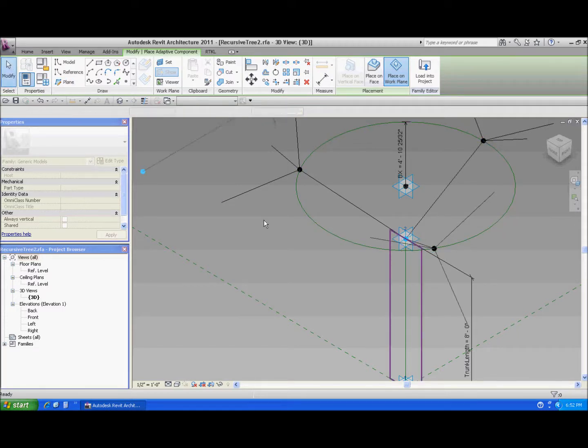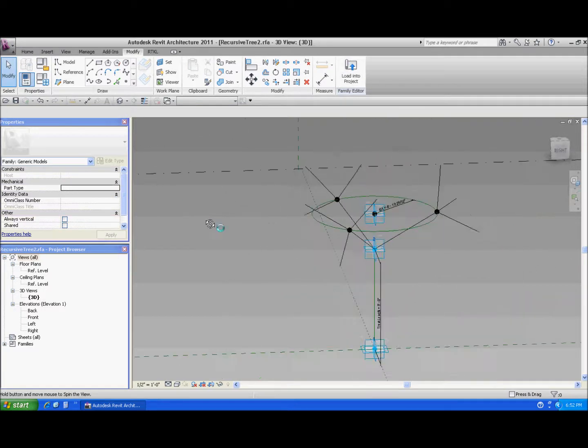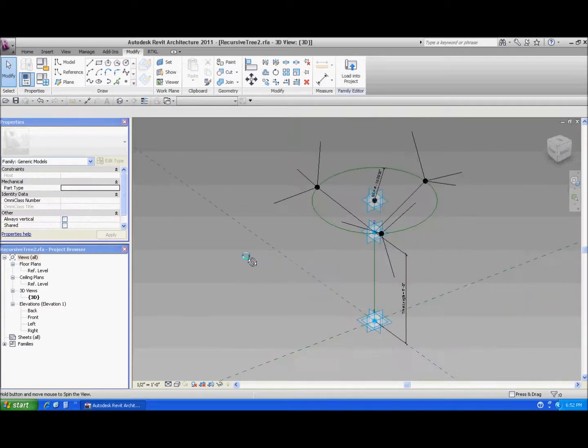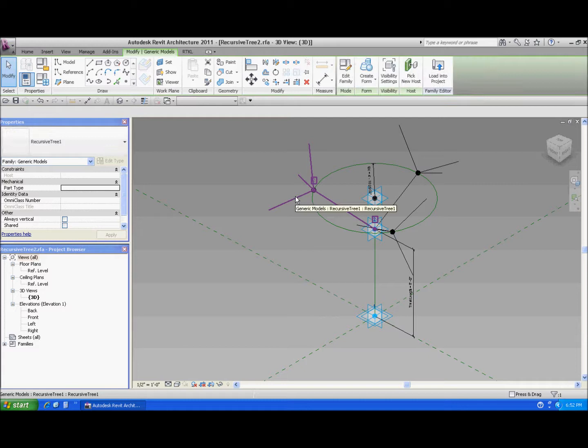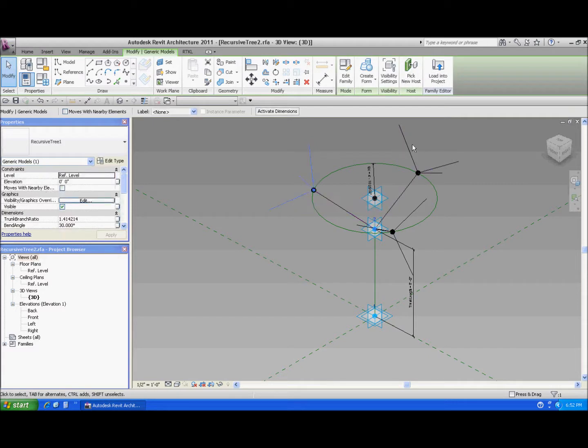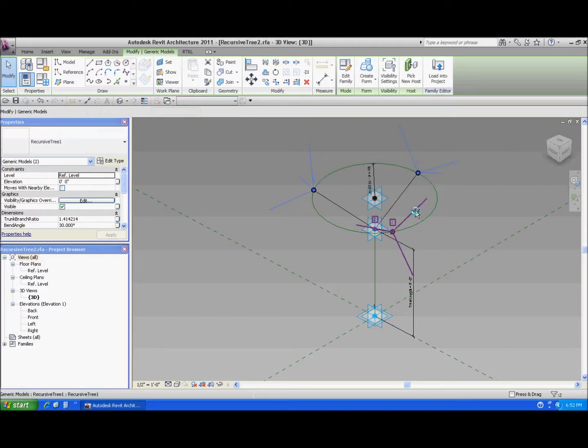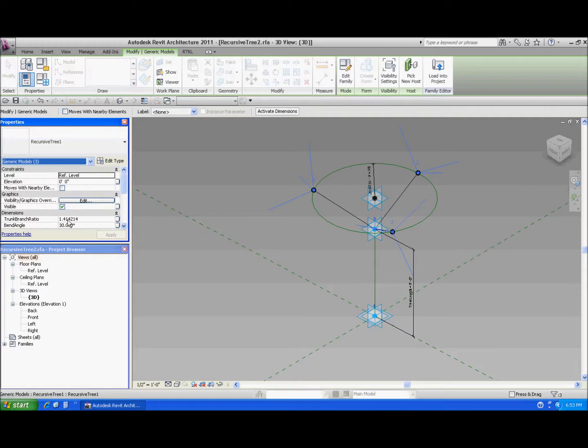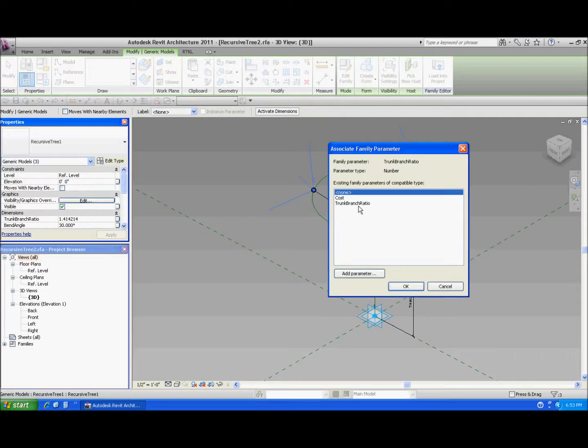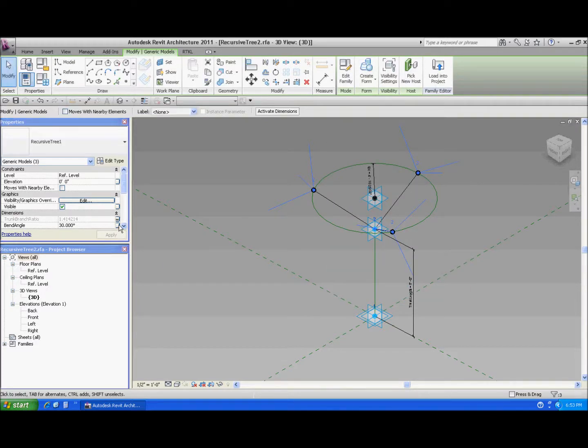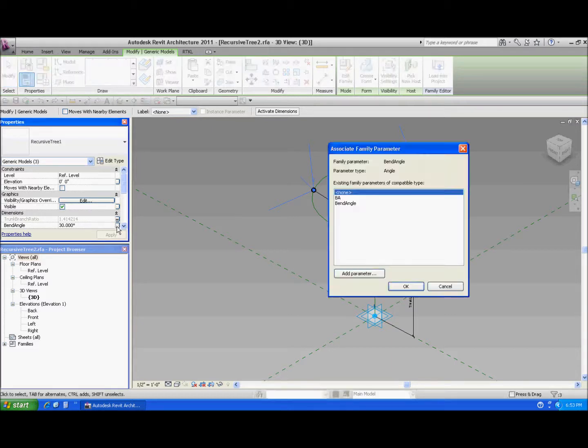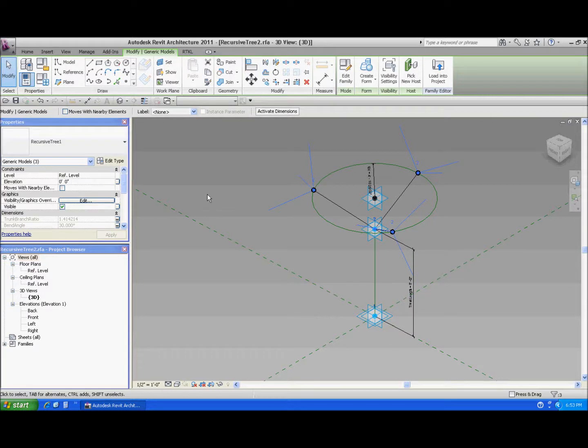One of the things I also want to do is I want to be able to, the parameters to drive themselves. So that like the angle and the proportion ratio that it changed earlier, I want to be able those to, in one family, to drive the same parameters in the other one. So let's select these. Since I made all instances, I have to select all instances. And for the trunk to branch ratio, I'm going to map that one. Map them to each other. And I'm going to let the bend angle in these families be driven by the bend angle in the parent family. There we go.